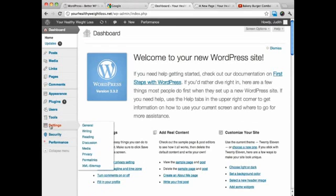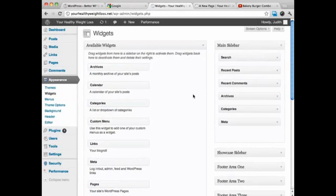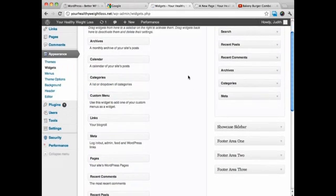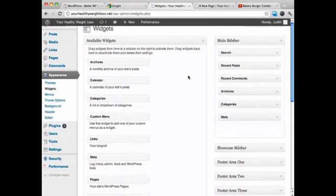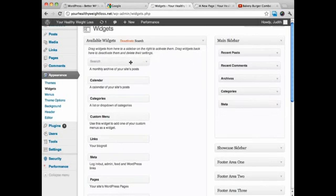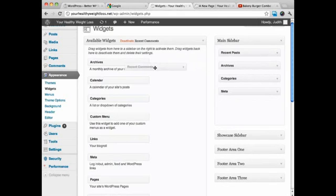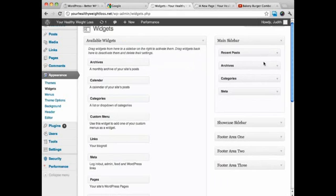Now what you're going to do is go to Appearance and then Widgets, okay? And you can see right now, all these things are in this main sidebar that I just don't want. So all that you have to do is pull out what you don't want. I don't want comments in there, I don't want archives.